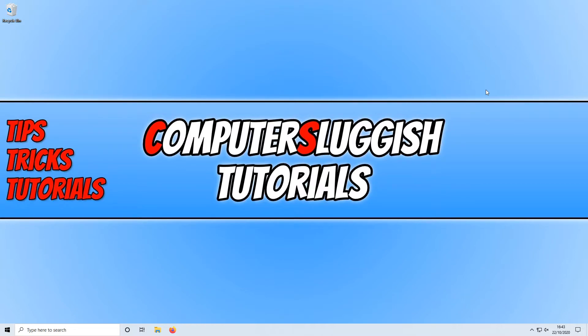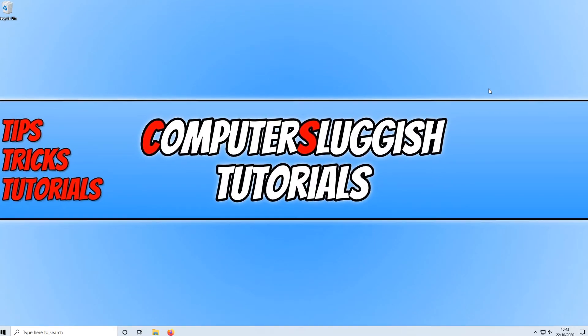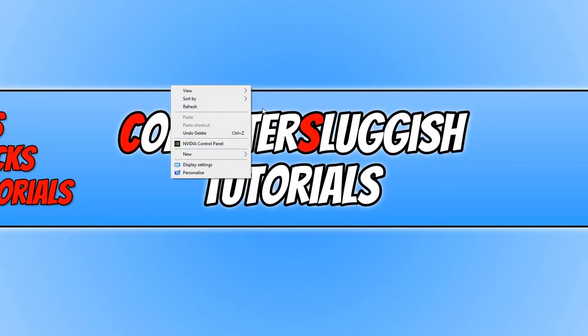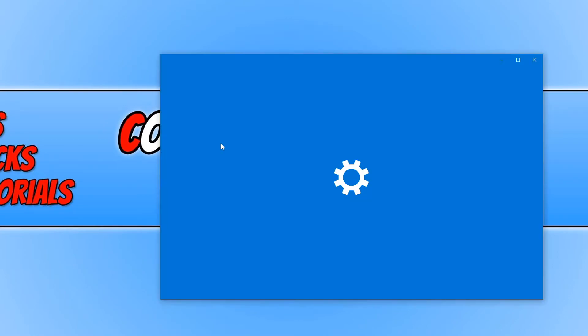To start off, first you need to right-click on your desktop, then you need to click on Display Settings.